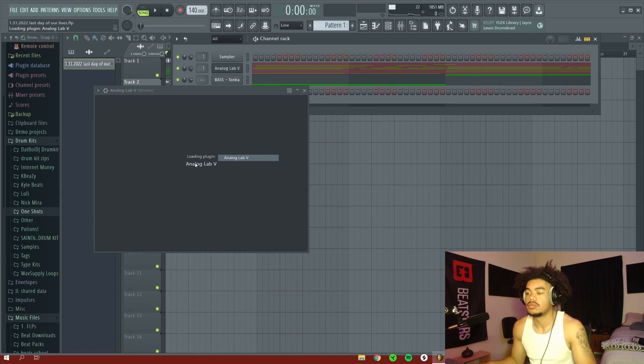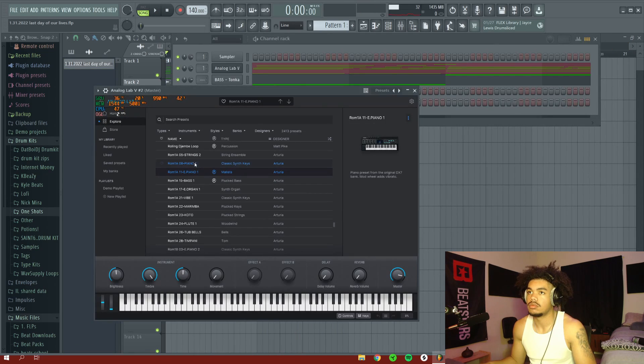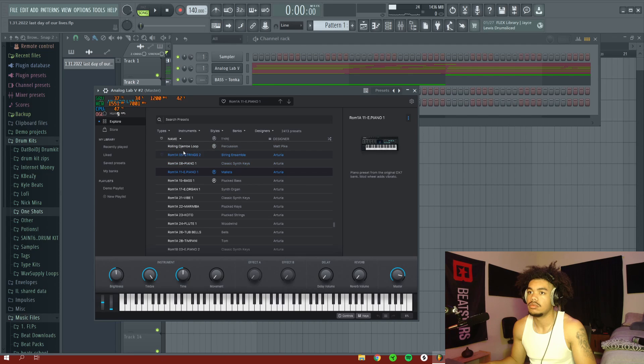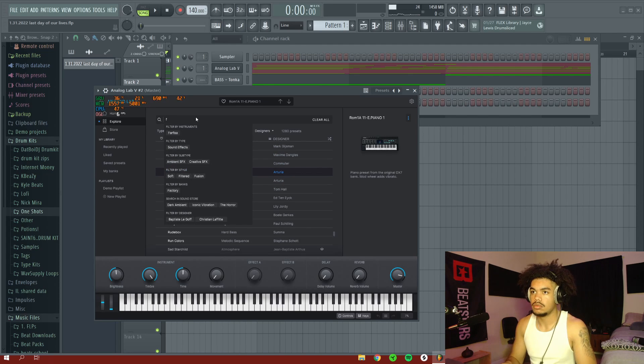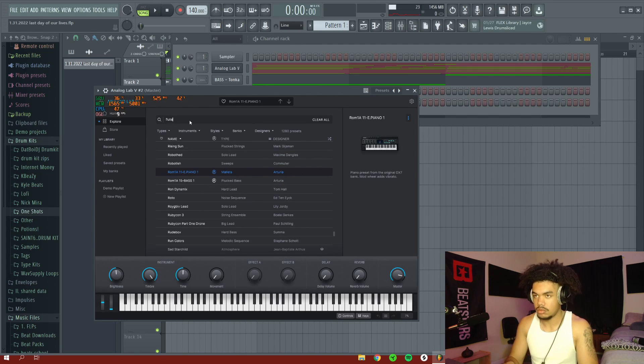Alright, so I've got the vocals done. Now all I'm doing is I'm getting just a little flute from Analog Labs and then I'm just going to add one more little melody. And then I'm just going to finish up the beat.